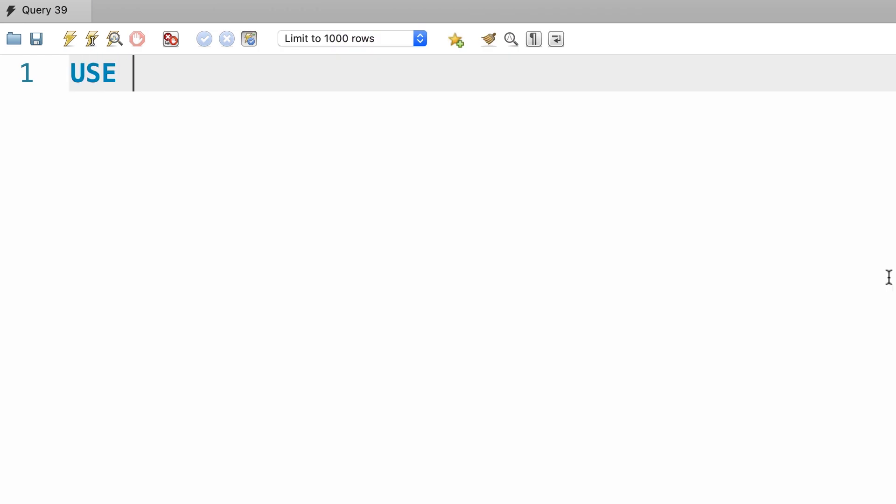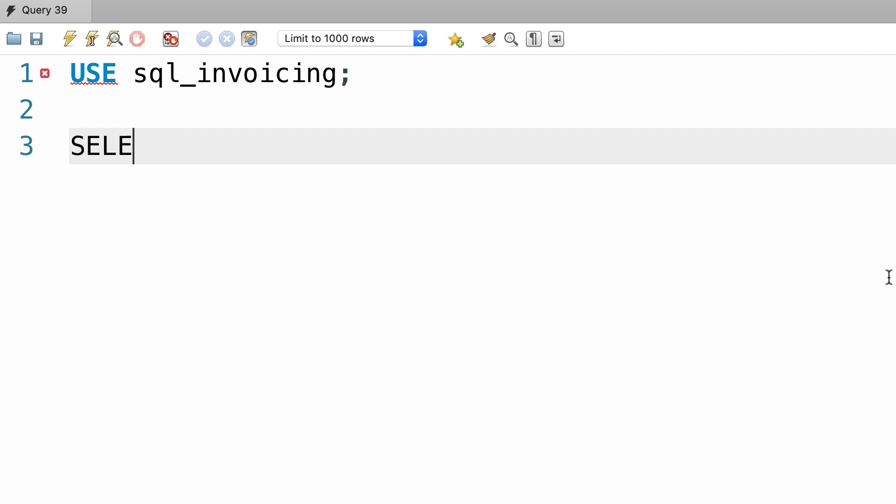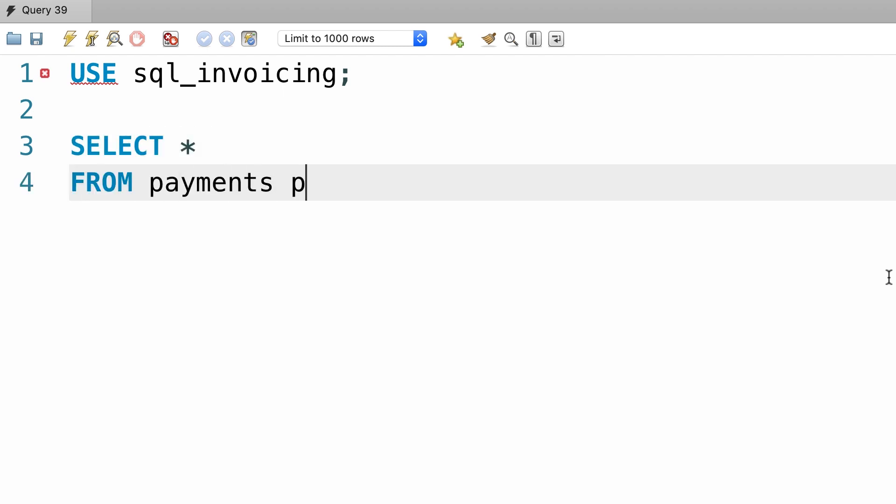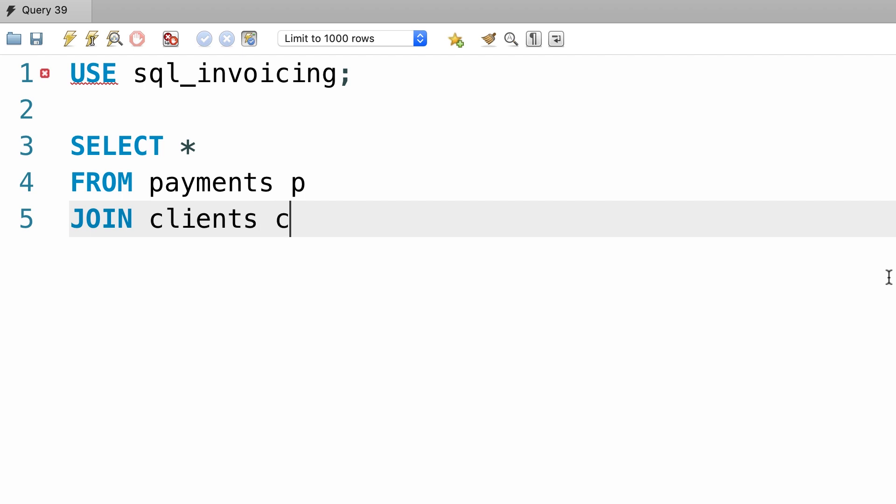All right, I'm going to use the SQL invoicing database, and then select everything from the payments table, join it with the clients table, USING client_id, because in both these tables, we have the client_id column.